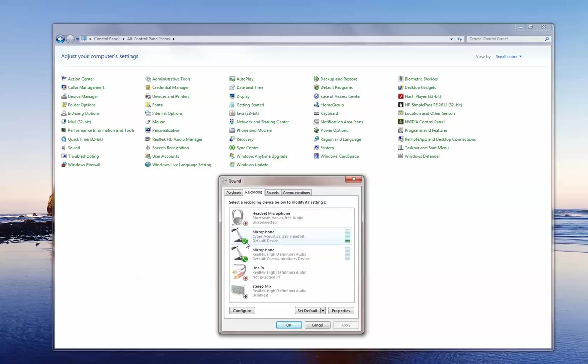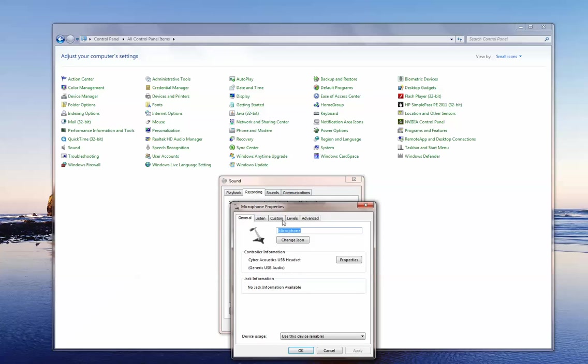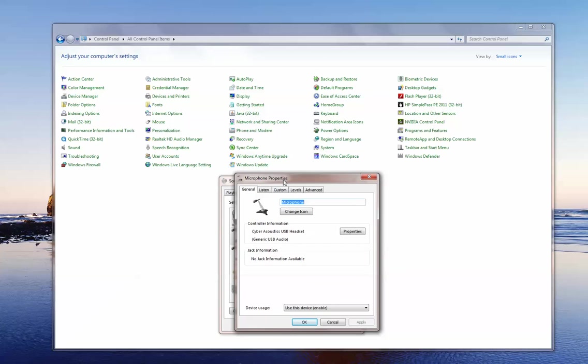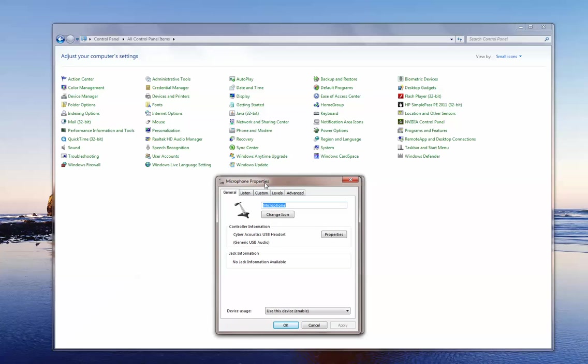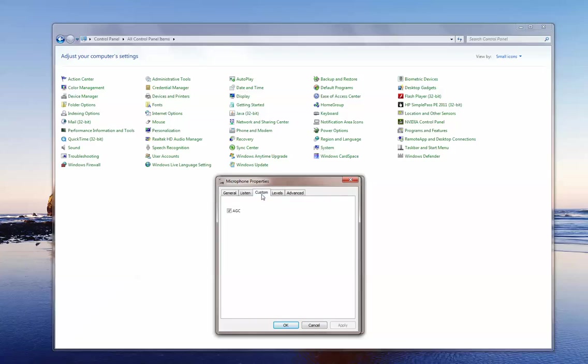Now to adjust the sound levels, highlight the microphone, click on properties and you can see that the microphone properties window is open and there's a couple things I want you to check to make sure they're set properly. Under custom you'll see something called AGC or possibly APC or mic boost. You want to make sure that box is checked.